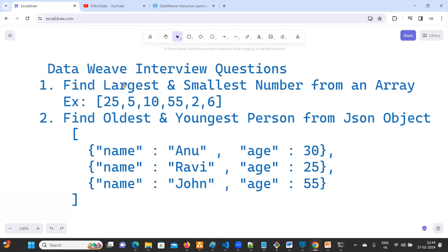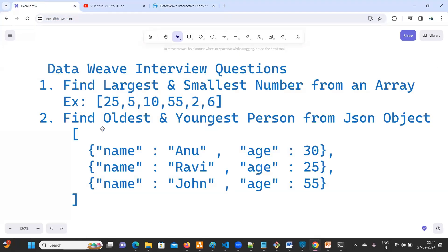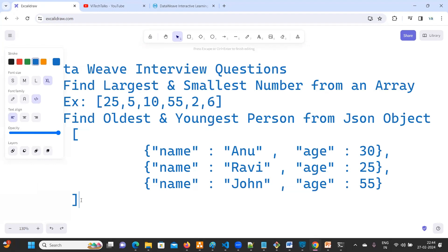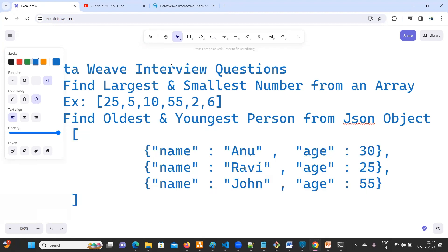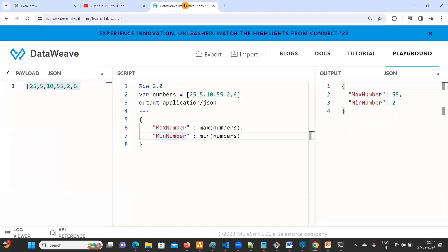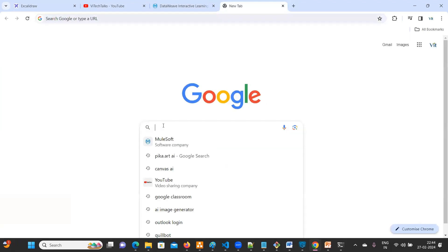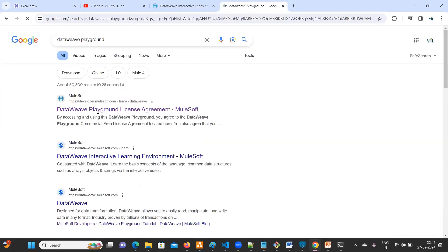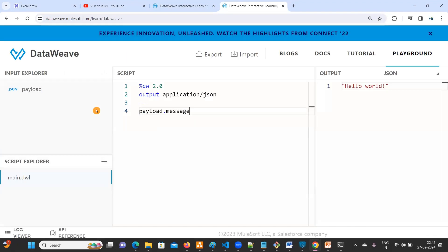Largest and smallest, max number and minimum number, both are same. Now find the oldest and youngest person. Let's copy this input. I'll take another playground. Just go to Google and type DataWeave playground. Click on this.